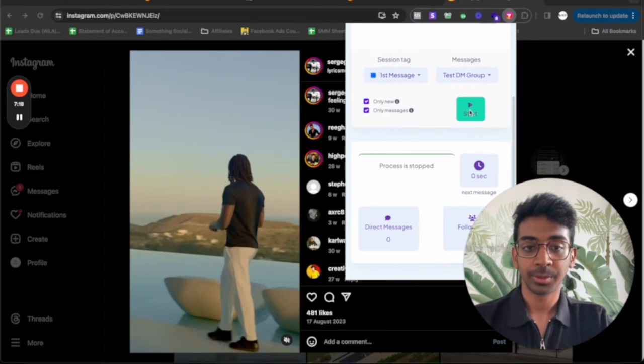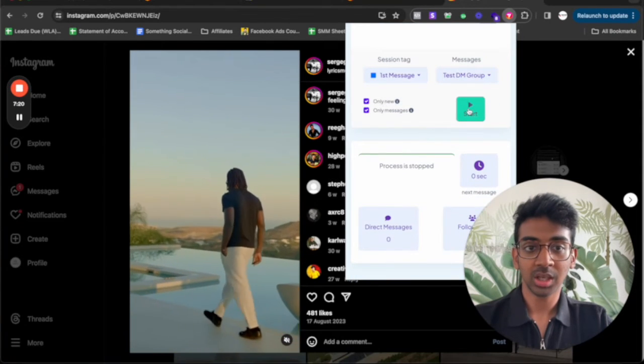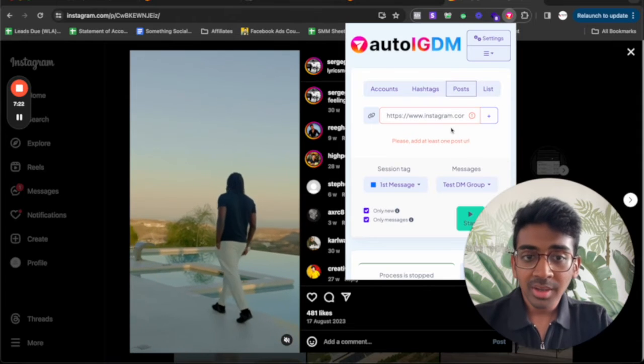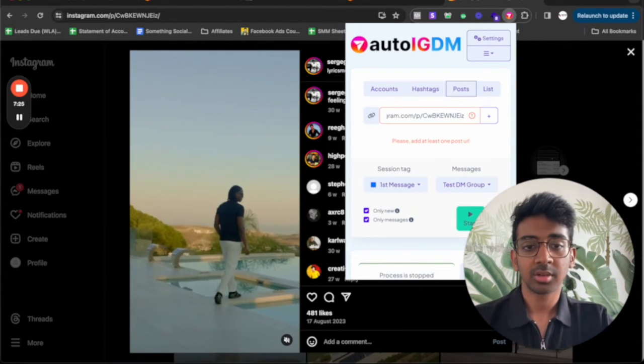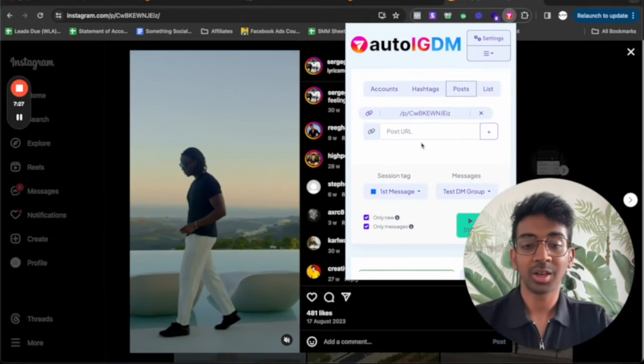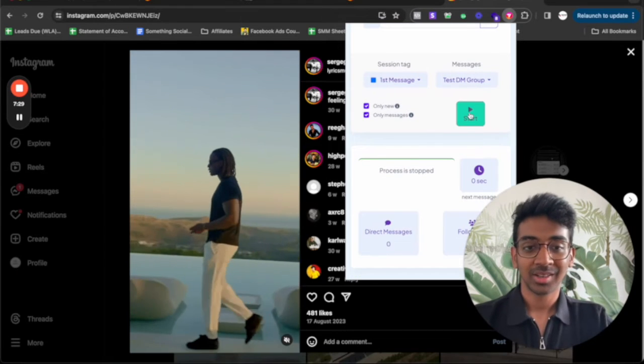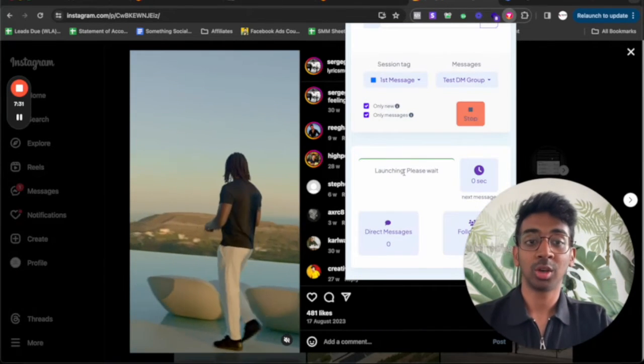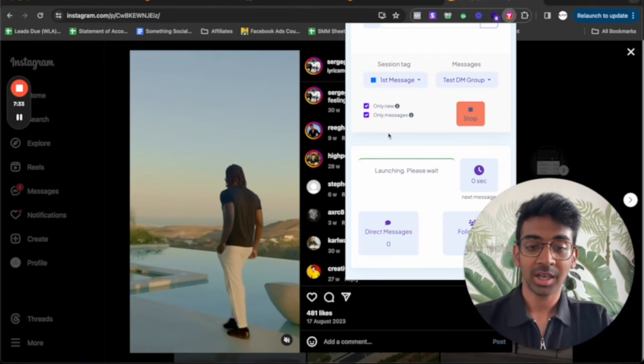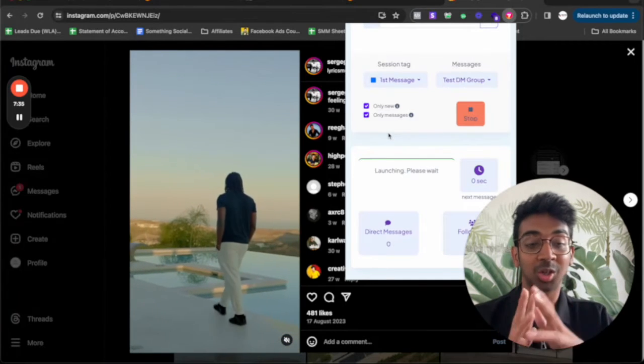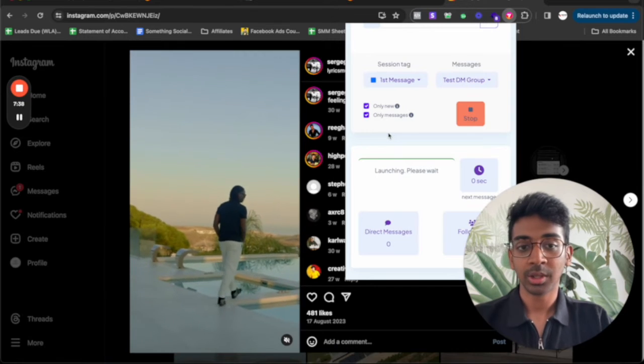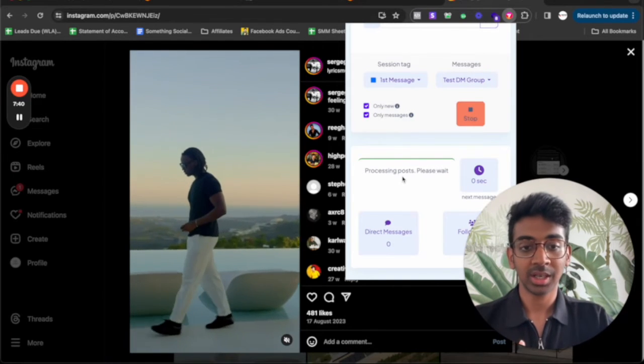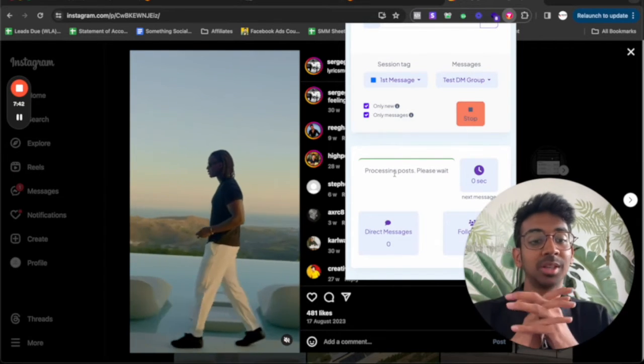And now I'm going to click on start and we'll see the magic happens. So click on start over here. Please add at least one post URL. It is added. I don't know why. Oh, I need to click plus. My bad. Click on start. And now it's going to launch. It says please wait. And now what it's going to do is it's going to launch into a tab and it's going to do everything itself.